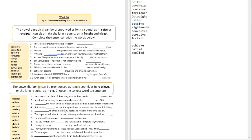Question number four: 'But he was ___ for our transgressions, he was crushed for our iniquities.' The answer is 'pierced' — 'he was pierced for our transgressions and crushed for our iniquities.'